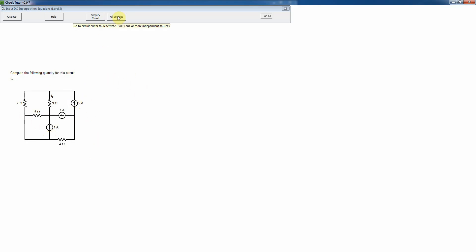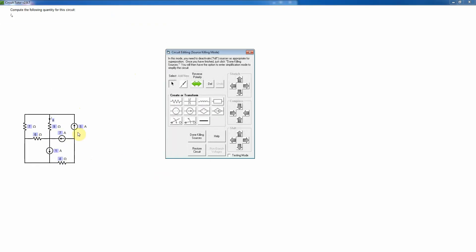As always, I start out by killing sources. I need to deactivate two of the sources, because I want to leave only one source active at a time. If I have two sources active, I would be double counting the effects of each source. So I'm going to remove the 5-amp source by changing that to an open circuit — a 0-amp current source — and do the same with the 7-amp source. That's going to leave the 4-ohm resistor dangling, which is not connected, and therefore cannot carry any current.